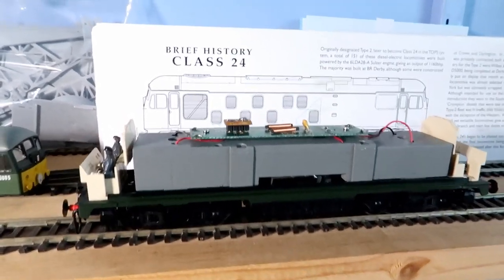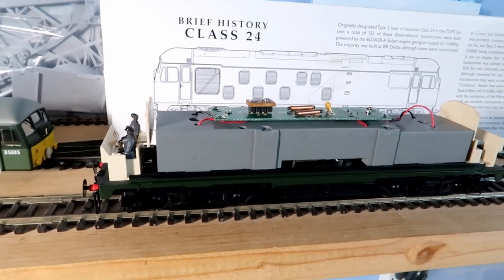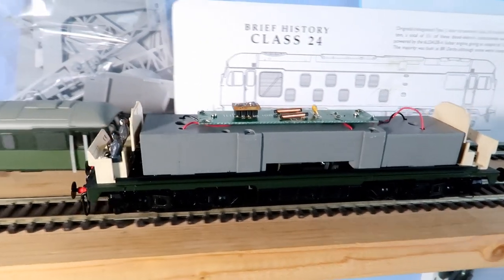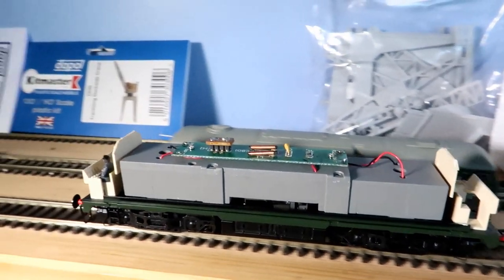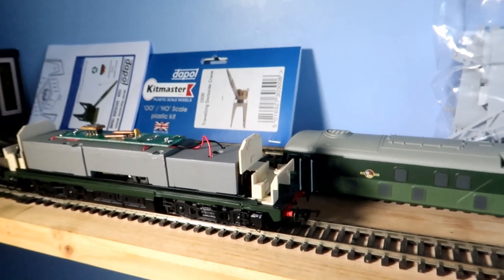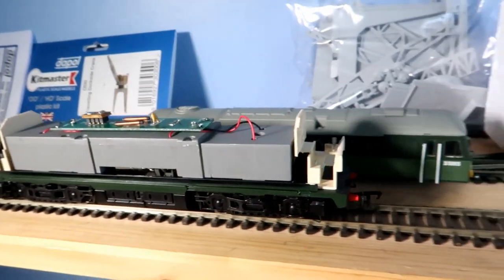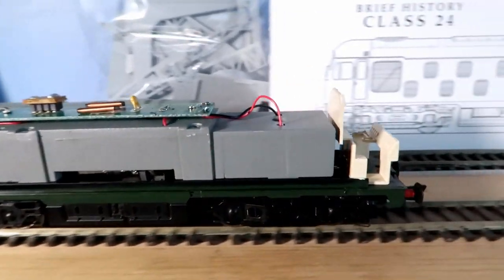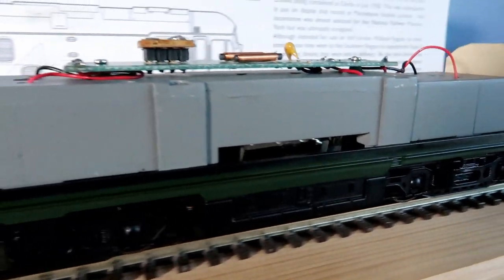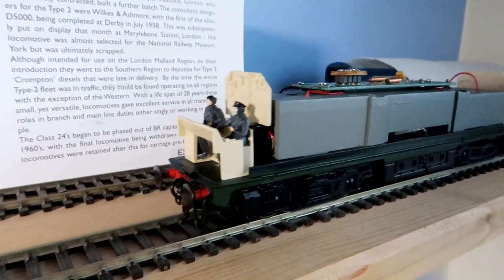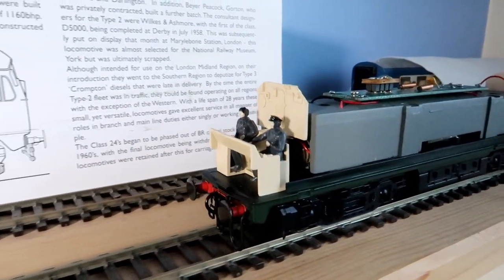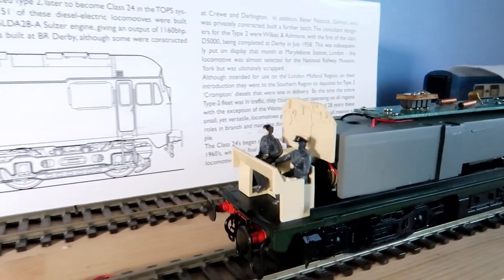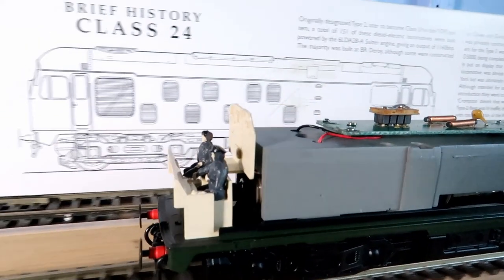And as a final test just before we put the body back on just make sure everything runs. Motor sounds lots better.